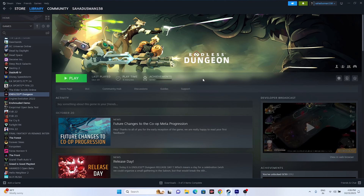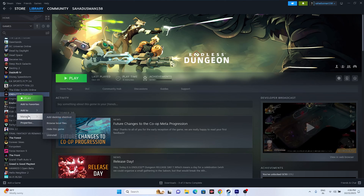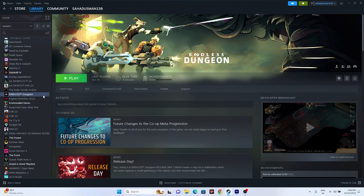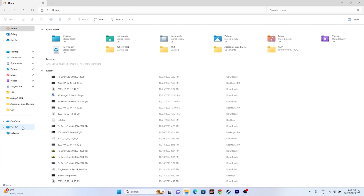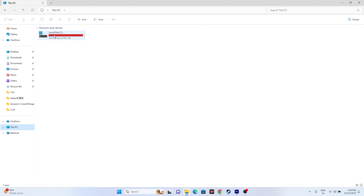The second-to-last step is to uninstall and reinstall the game. Go to Manage and uninstall the game. When reinstalling, do not install it back on the same local disk — try a different local disk instead.